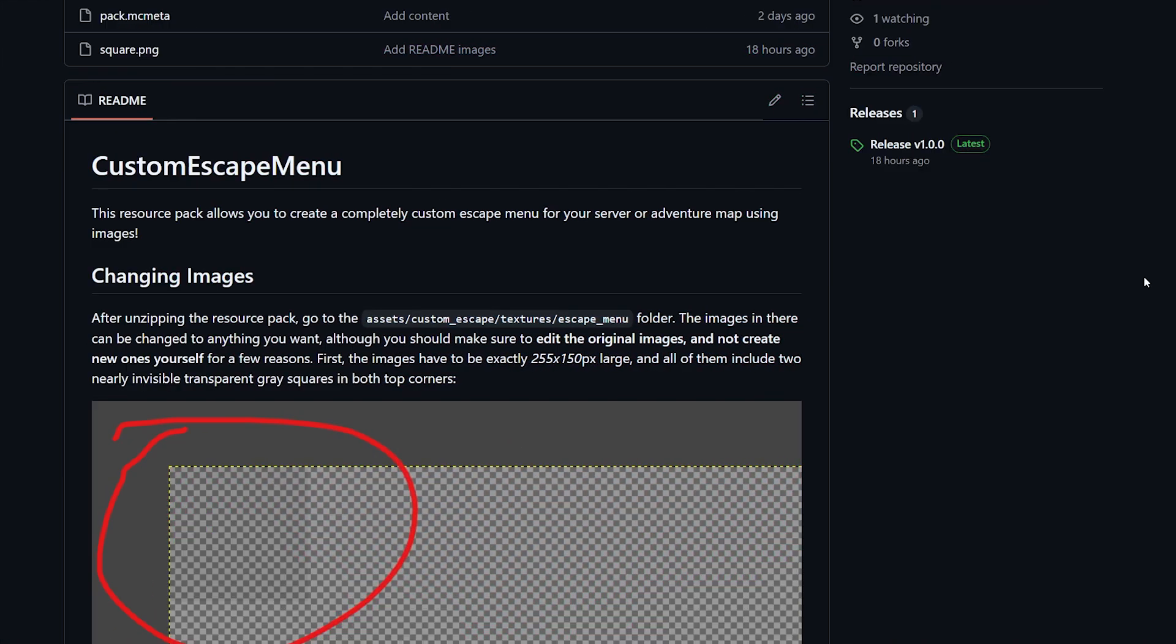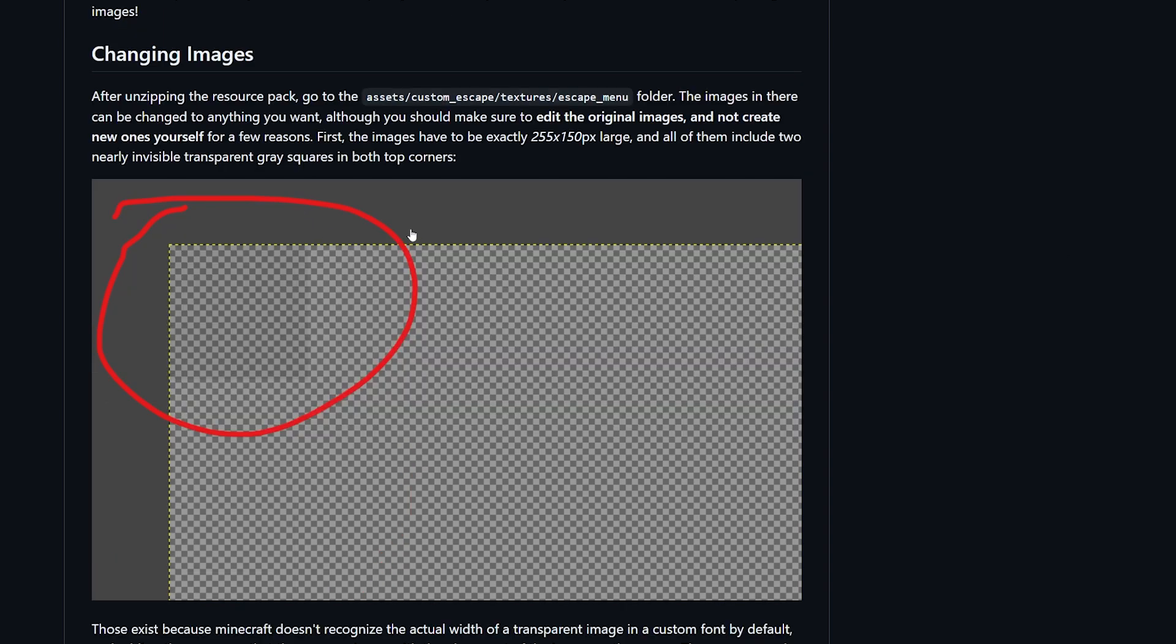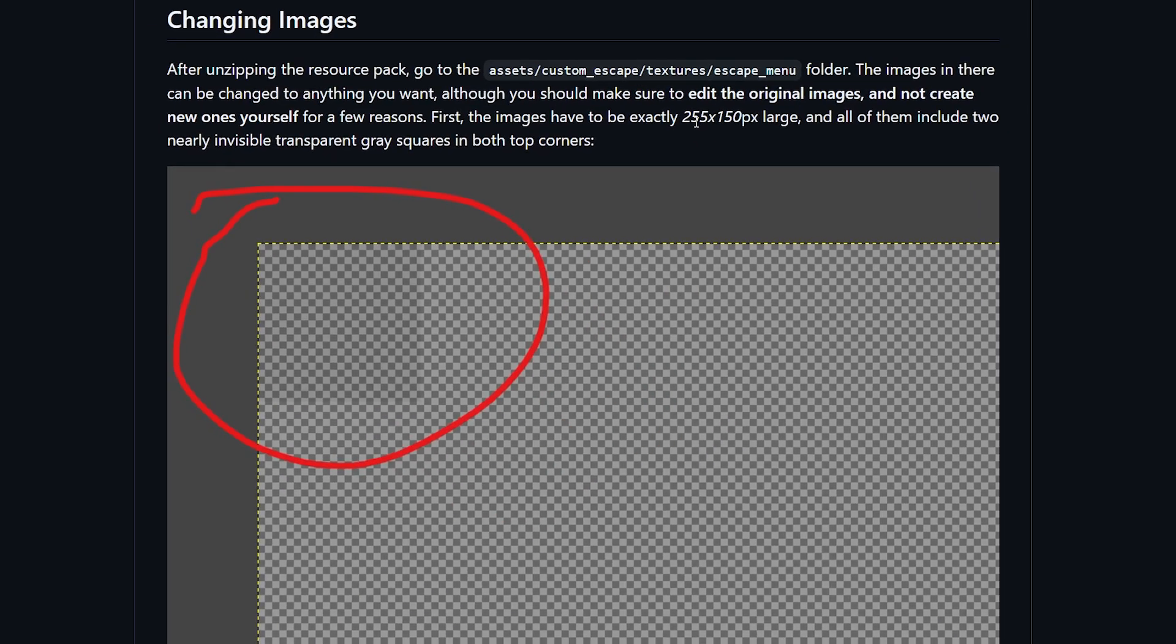I will leave a link to this page in the description down below. Because resource packs on their own are quite limiting, unfortunately this pack also has some limitations. For example, the image needs to be exactly 255 by 150 pixels. And there are small transparent cubes in every single corner of the image. This is to make the resource pack understand where to actually place the image.